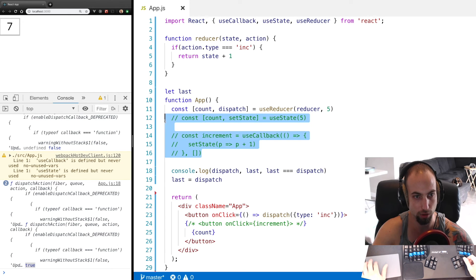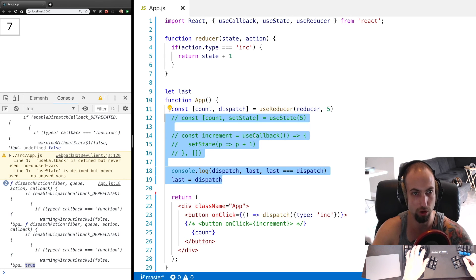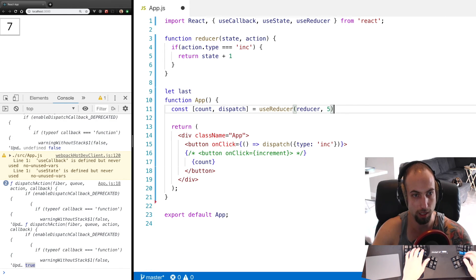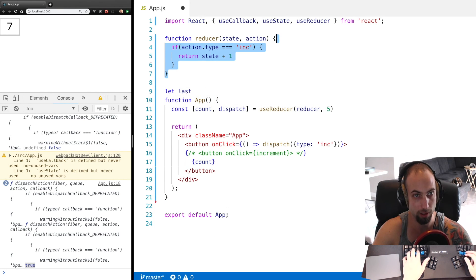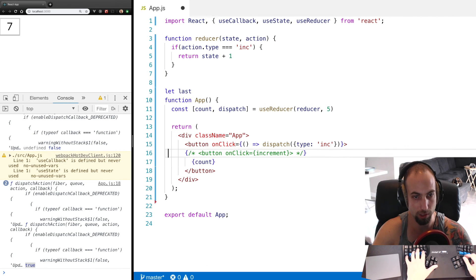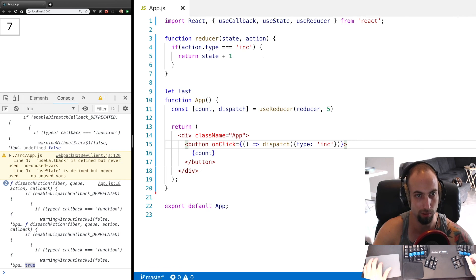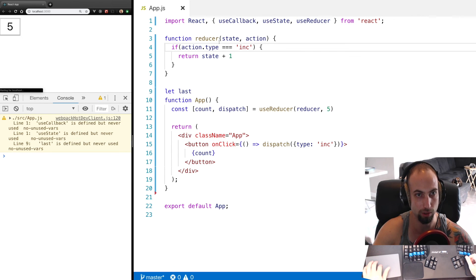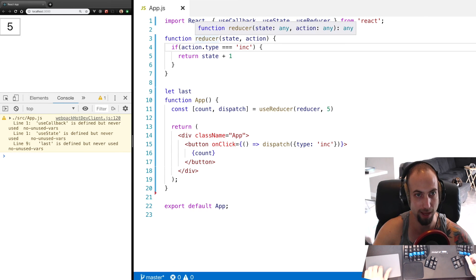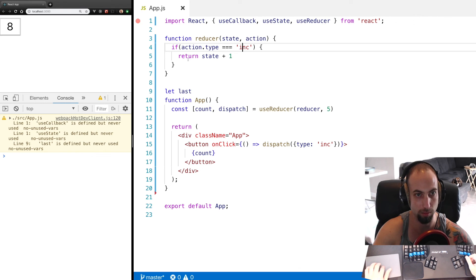And then you can pass that down the tree without having to wrap all of your callbacks in useCallback. And then you can define your callbacks up here in the reducer and not have to worry about the references to them changing. So in general, reducers are going to be better than setState if you are doing complex logic or passing dispatch down the tree.